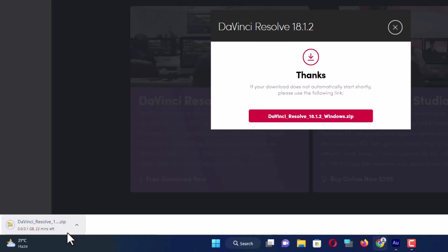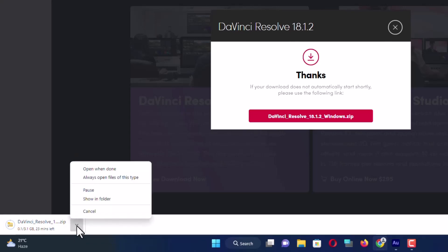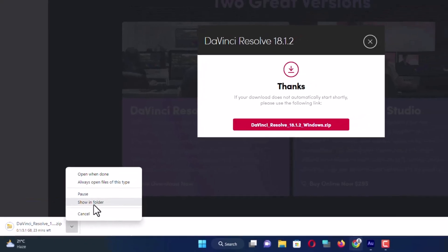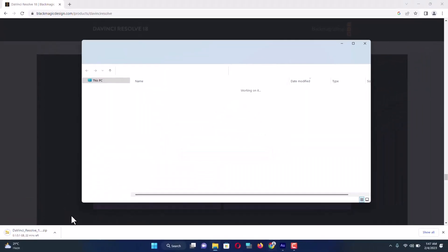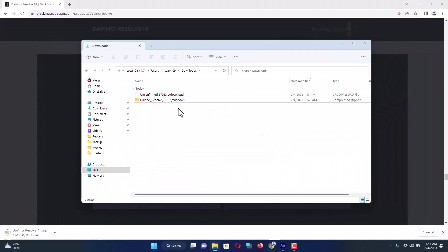Once you have completed the download, just click on the arrow key and click show in folder. Here you can see the software I have already downloaded, so I'm going to start the installation process.